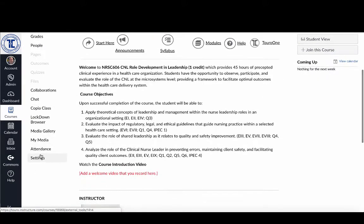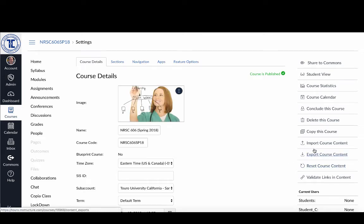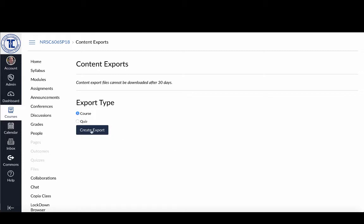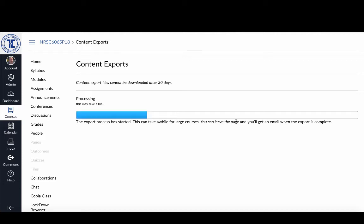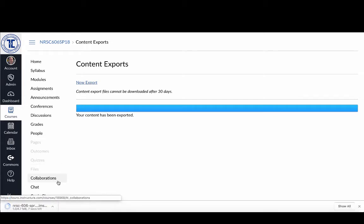I'm going to go down to Settings and export my course. I'm going to export the entire course and create an export file. It'll take a couple of seconds since I don't have a lot of content in this one credit hour course. Once the export has been created, I'll click on the new export and as you can see it downloads to my computer.